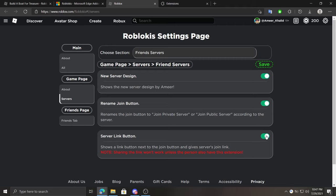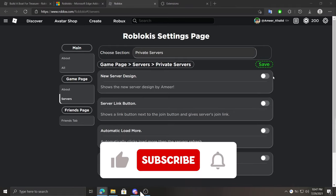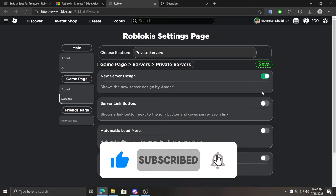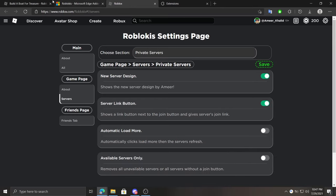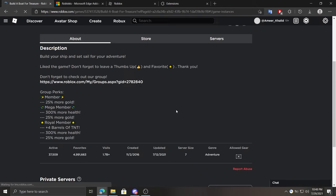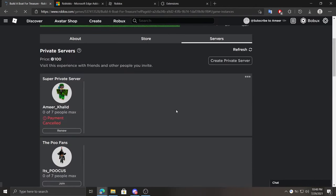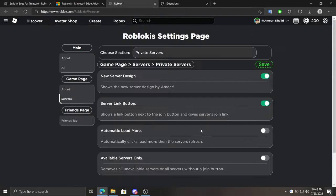At private server section we can enable or disable the new design. Under it we can enable or disable a button to copy VIP server's link. Even if you don't own the server, you can get VIP server's link. This one doesn't need Roblokis to share the link because it uses the generated server link, well, as long as the server has a generated link.